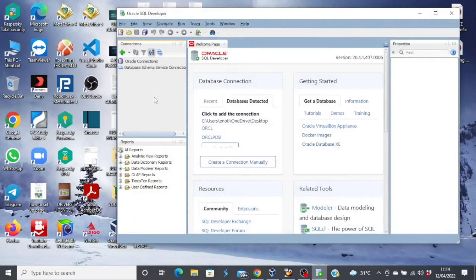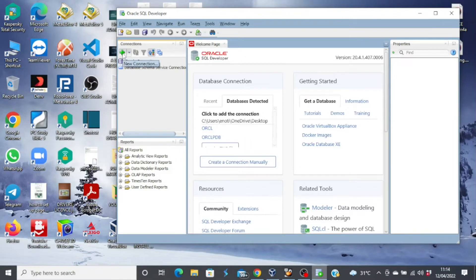My SQL Developer is up and my database is already running. So to establish a connection, you go to the connections pane and then click on the plus sign.